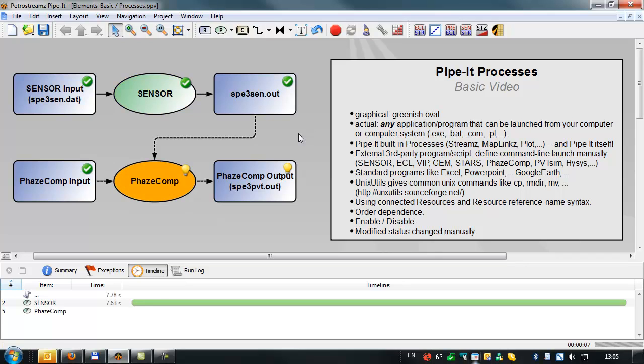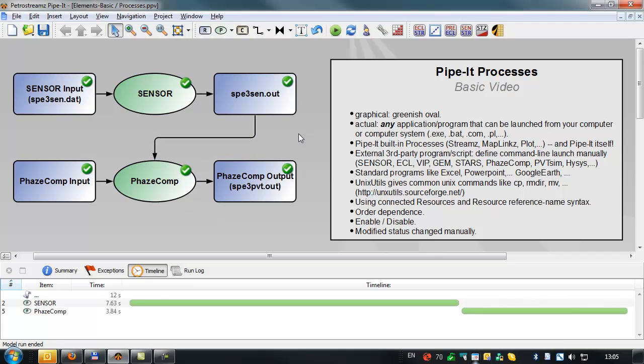And you'll see the two applications are run sequentially instead of in parallel. If you have more than one processor, then PIPET will always, by default, try to run the applications in parallel.